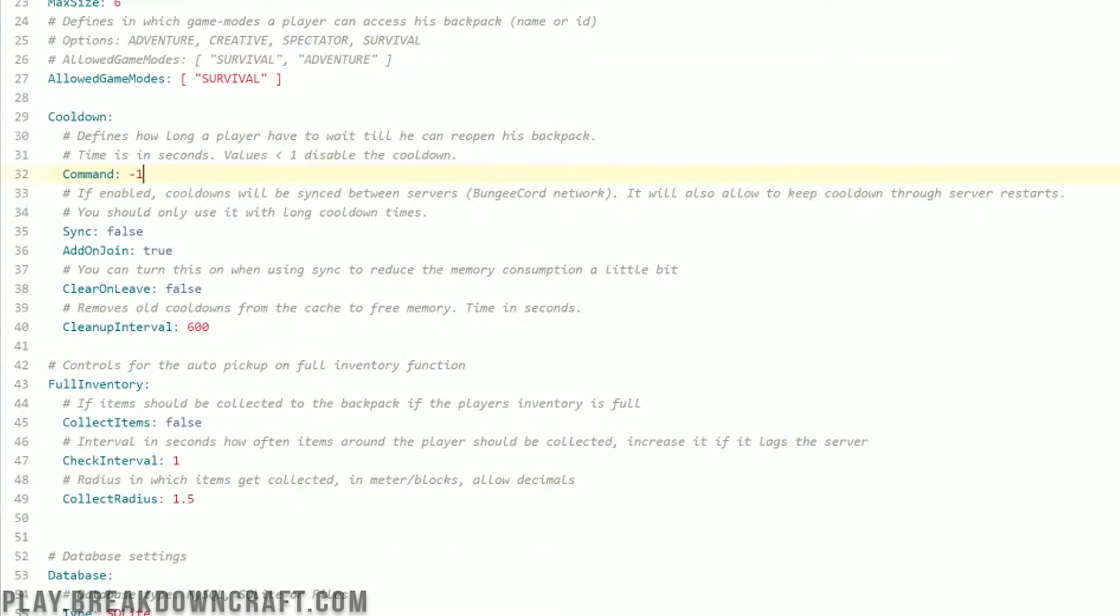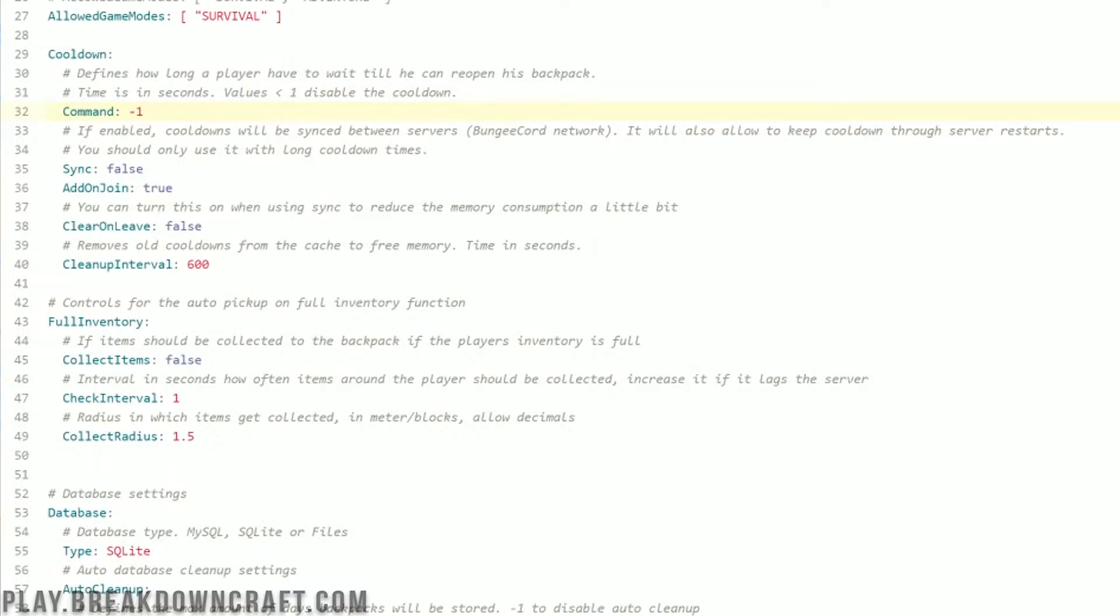Cooldown, as I said, by default there is no cooldown. But if you wanted to add in a cooldown right here in seconds, you could do that. 600 seconds, for example. However, negative 1 is going to disable that cooldown.